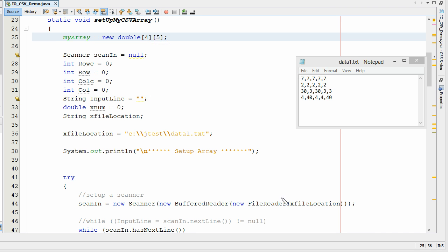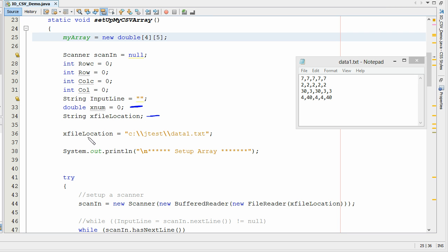A couple other variables we want to look at here. Here's a number array and here is a file location. I'm going to store our actual file, this is where our file is located at, to this variable. Now we're ready to begin.